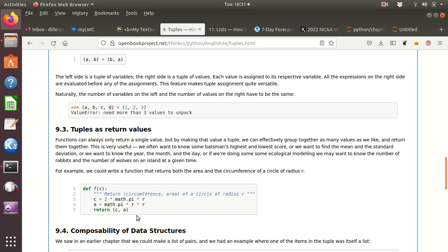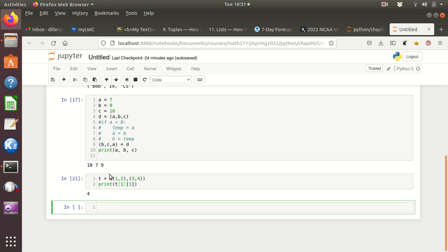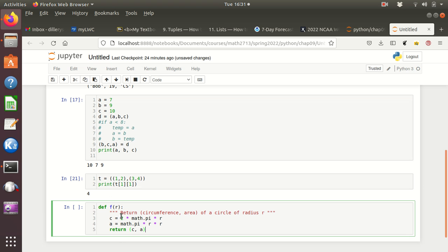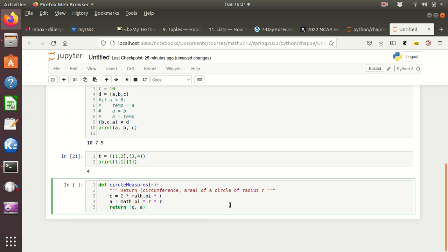Okay, so 9.3 here, they're showing us that we can return a tuple, and actually I've done that many times with things. So let me copy this and go in here and paste it. Now, I wouldn't call this f, I don't think. I would call it like circle_measures or something like that. It's a long name, but that's probably what I would do.